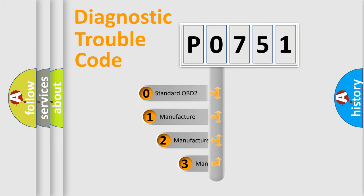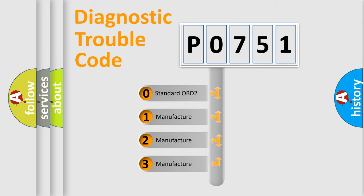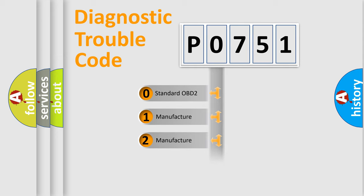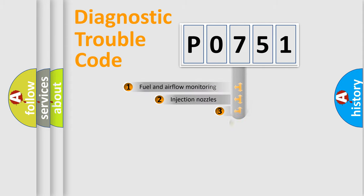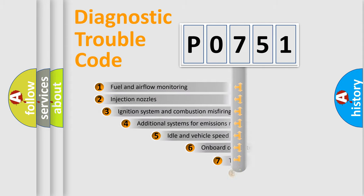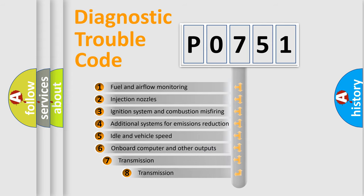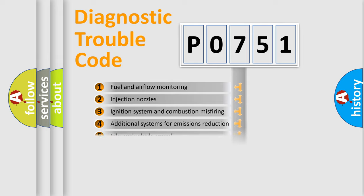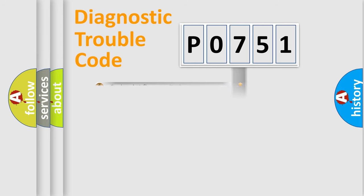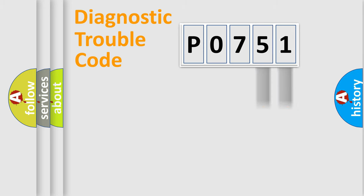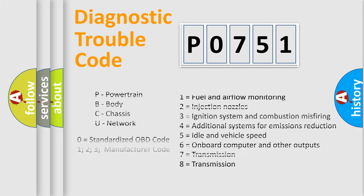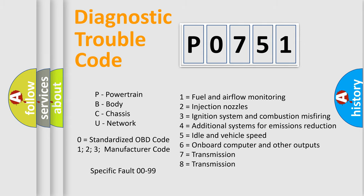If the second character is expressed as 0, it is a standardized error. In the case of numbers 1, 2, 3, it is a more prestigious expression of the car-specific error. The third character specifies a subset of errors. The distribution shown is valid only for the standardized DTC code. Only the last two characters define the specific fault of the group. Let's not forget that such a division is valid only if the other character code is expressed by the number 0.